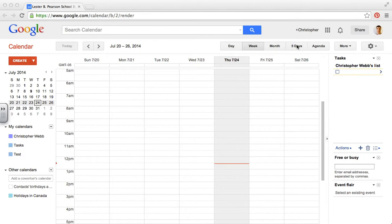The month, five day, agenda, four day view, they don't allow us to do this. So we have to be in day view or week view.